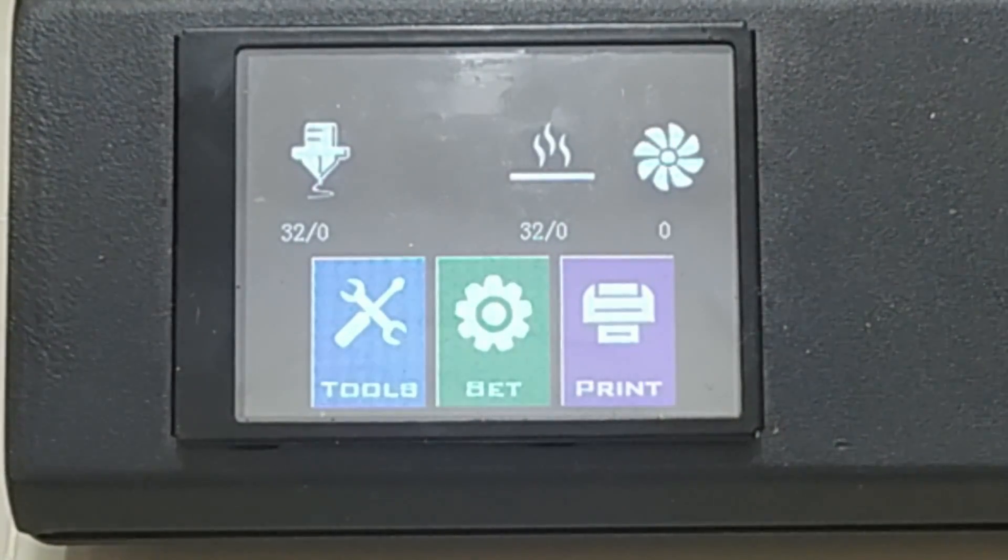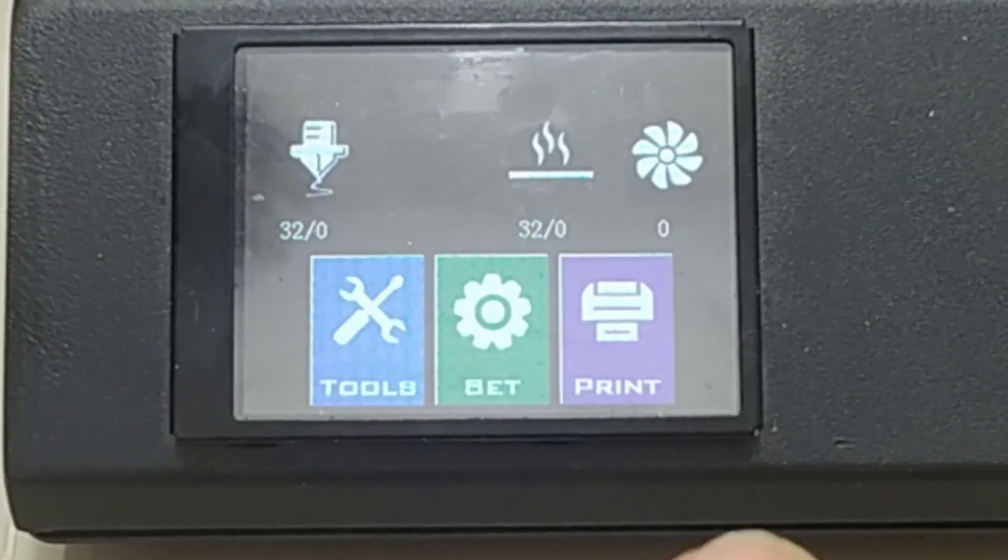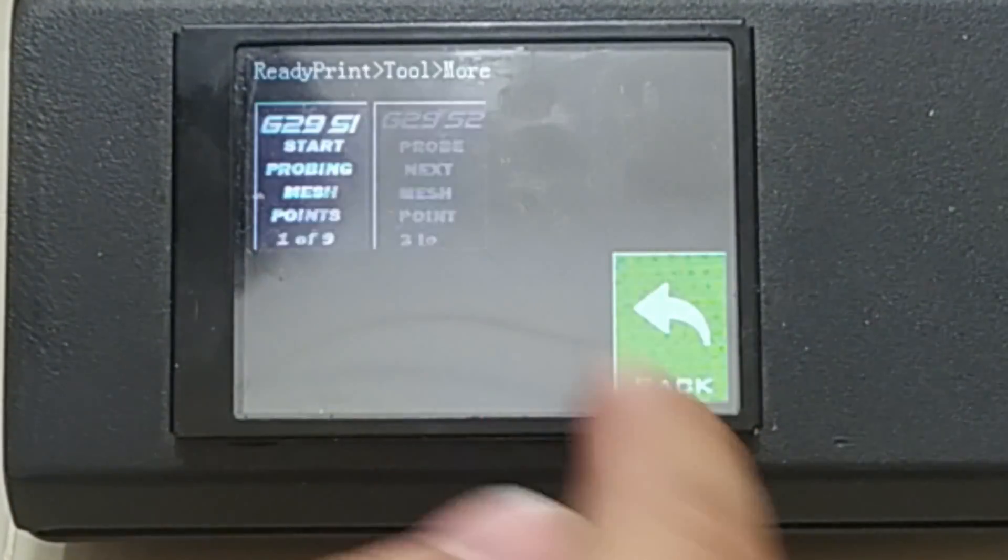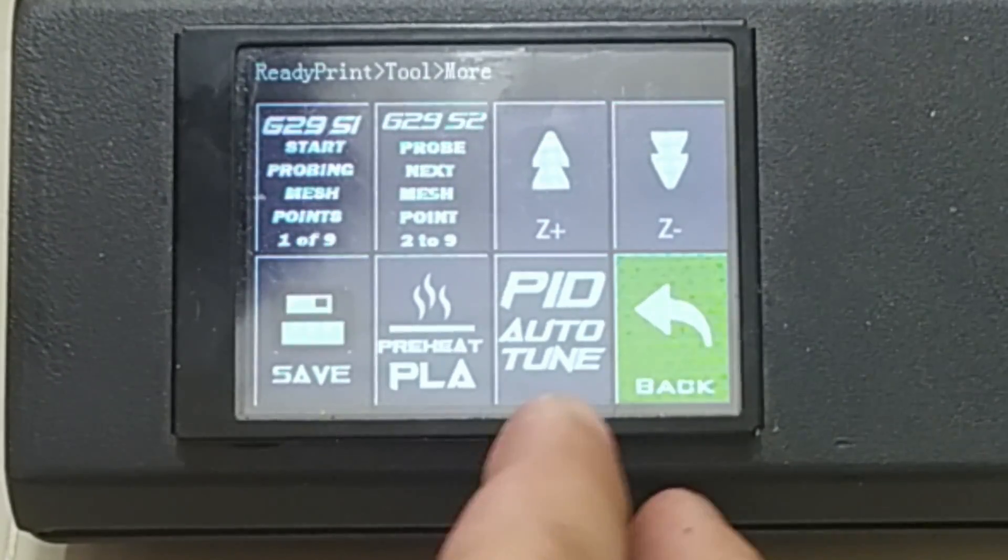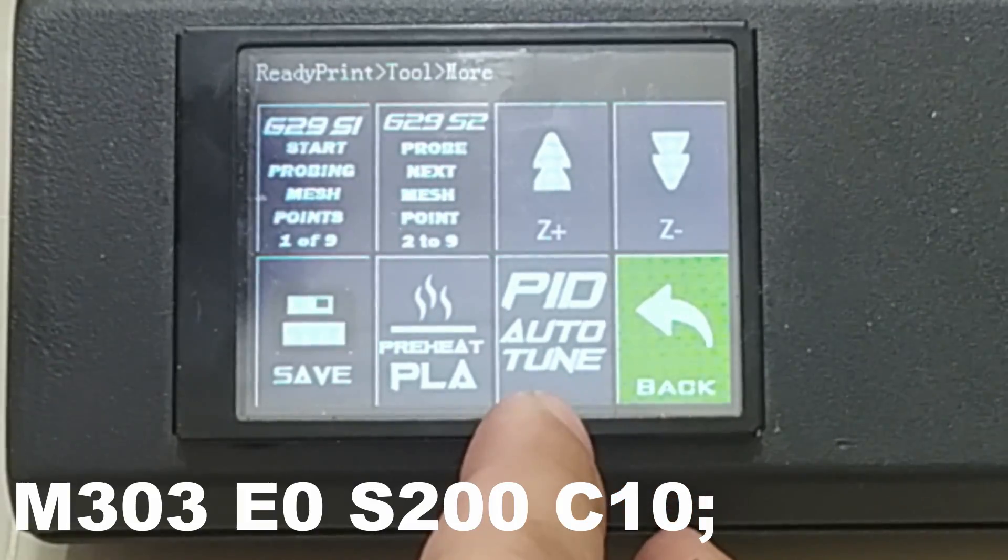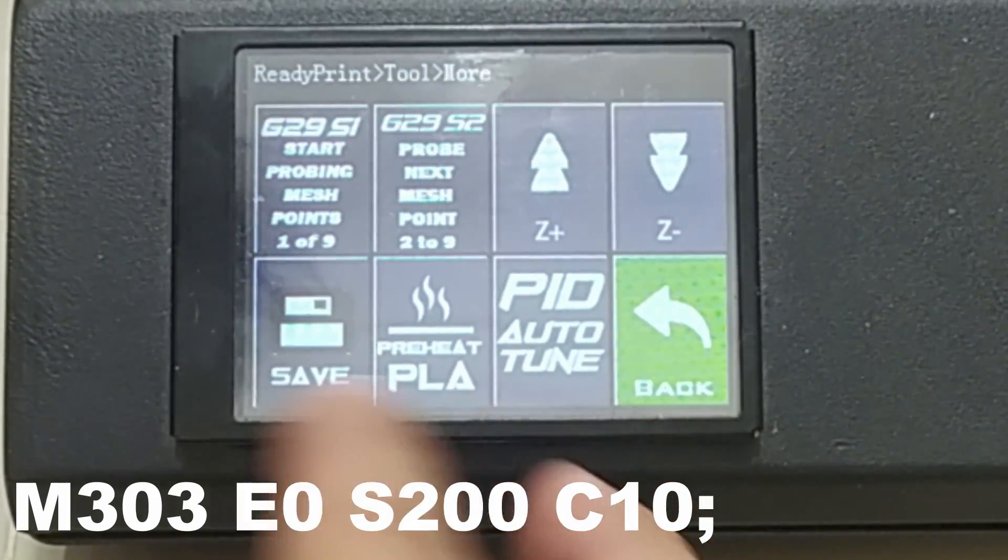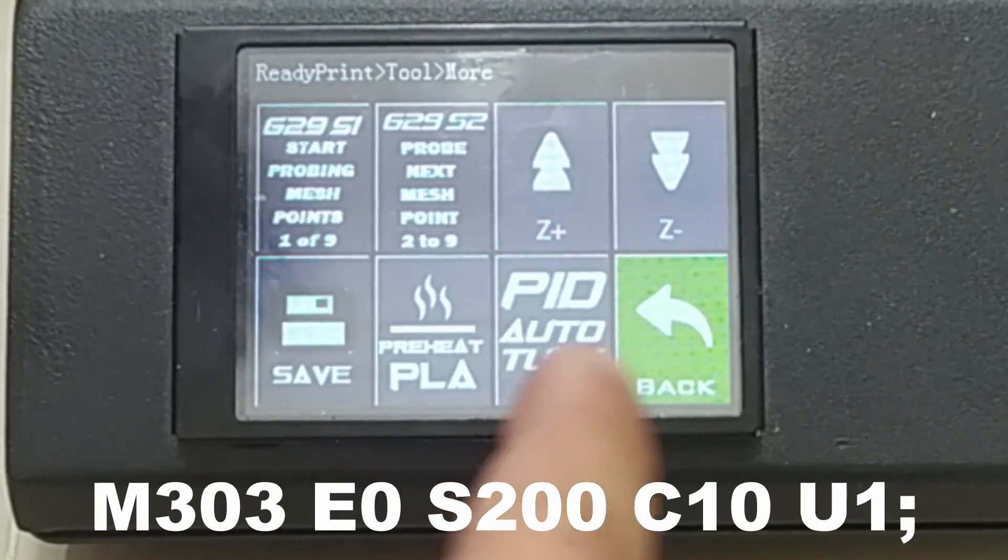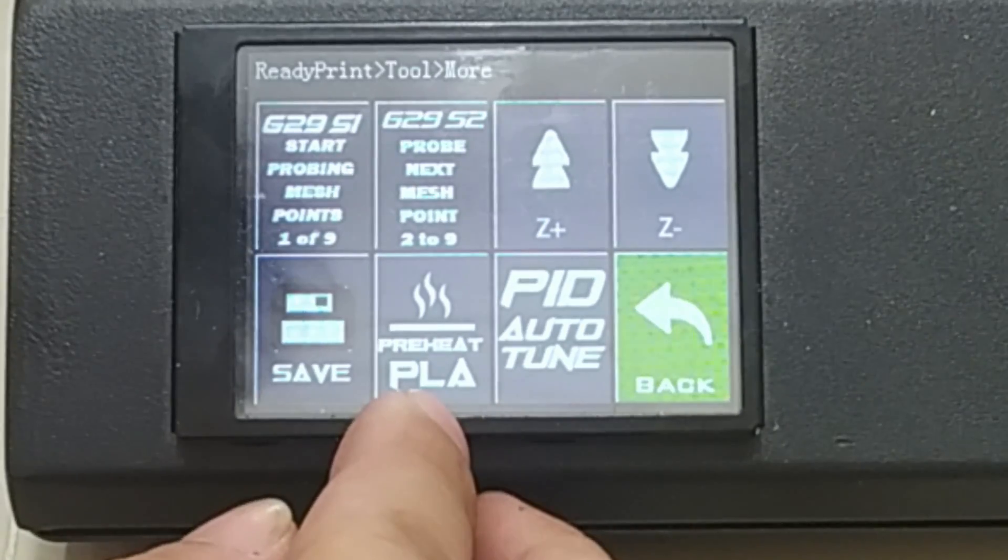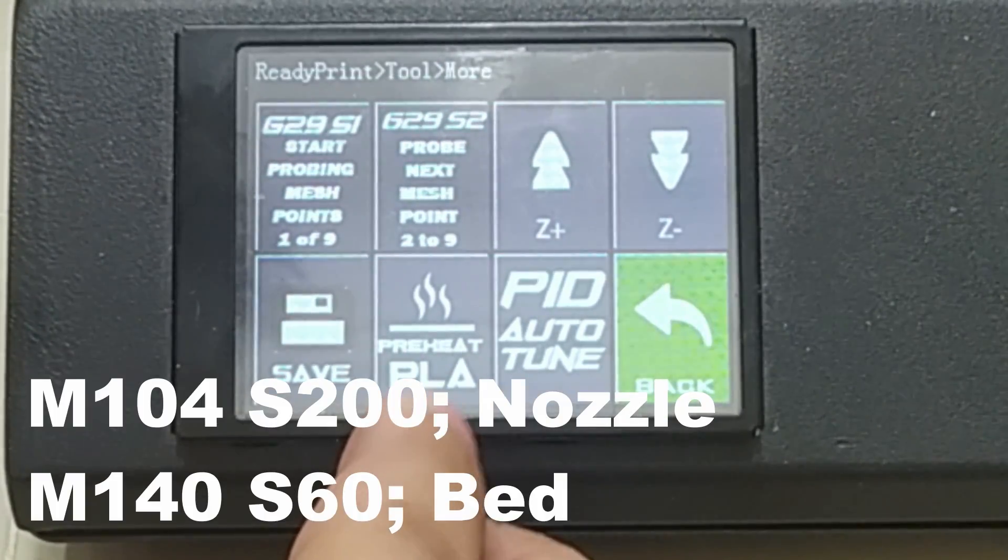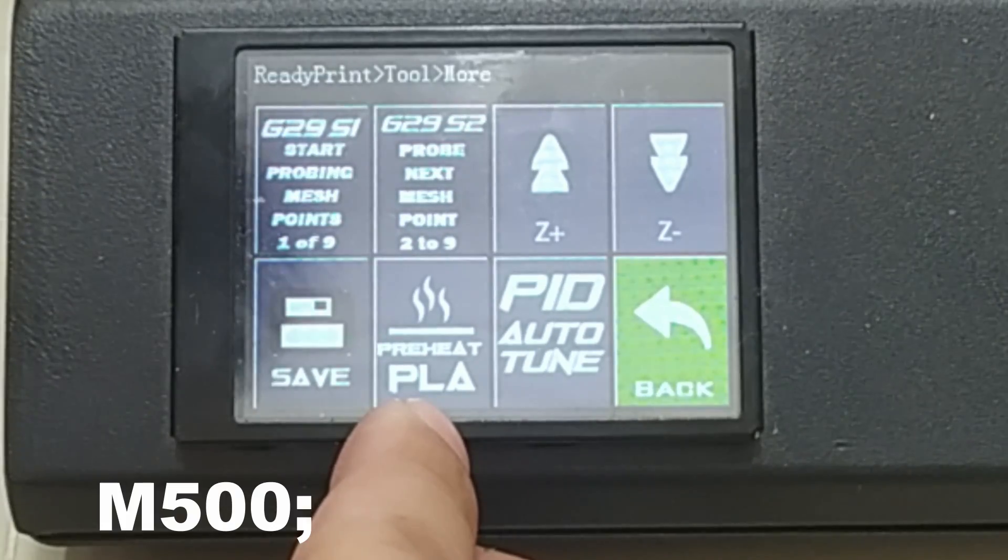If we go to tools and more, you can see there's an option for PID auto tune. This is set at 200 degrees Celsius, 10 cycles. After the 10 cycles, you don't have to press save since it is already programmed that it will automatically save those new values to your EEPROM. Next we have the preheat PLA, as I am mainly using PLA for this specific machine. Save to EEPROM.